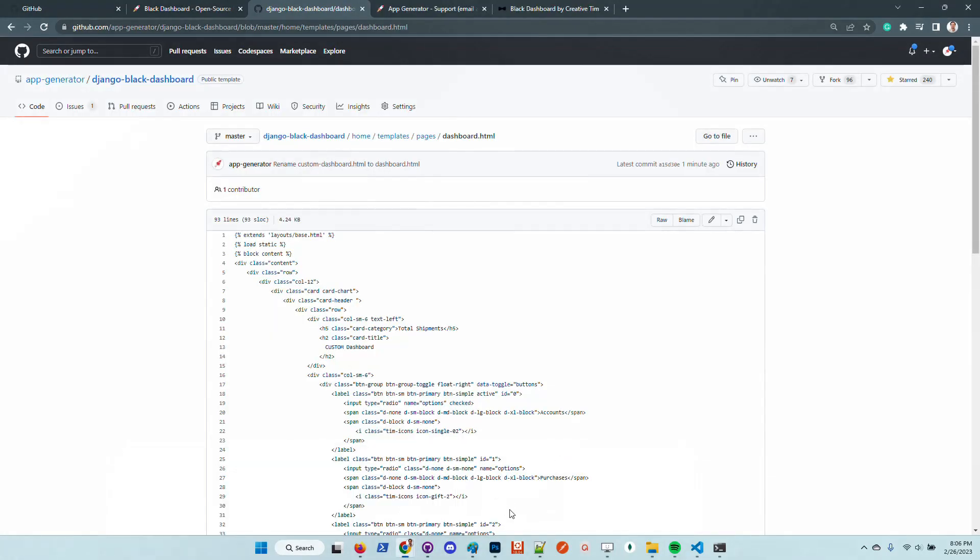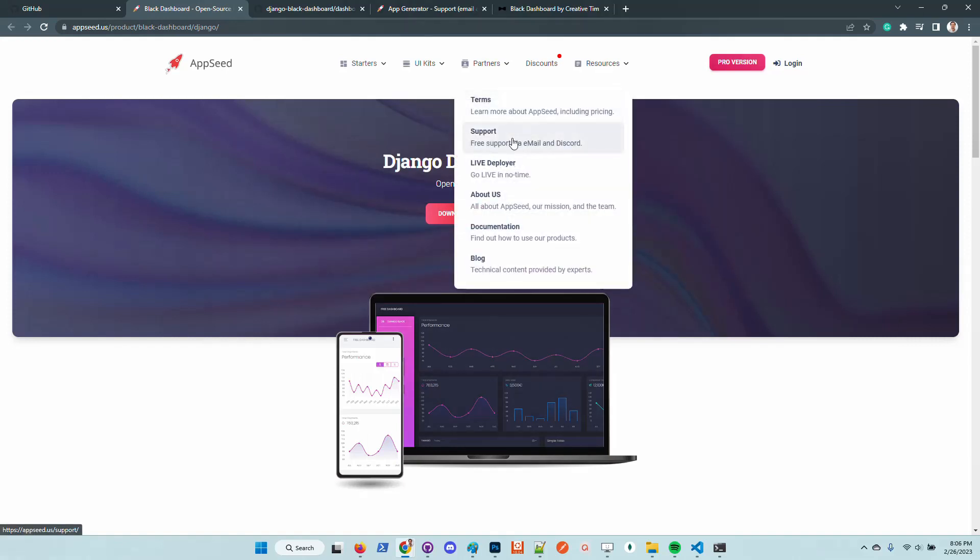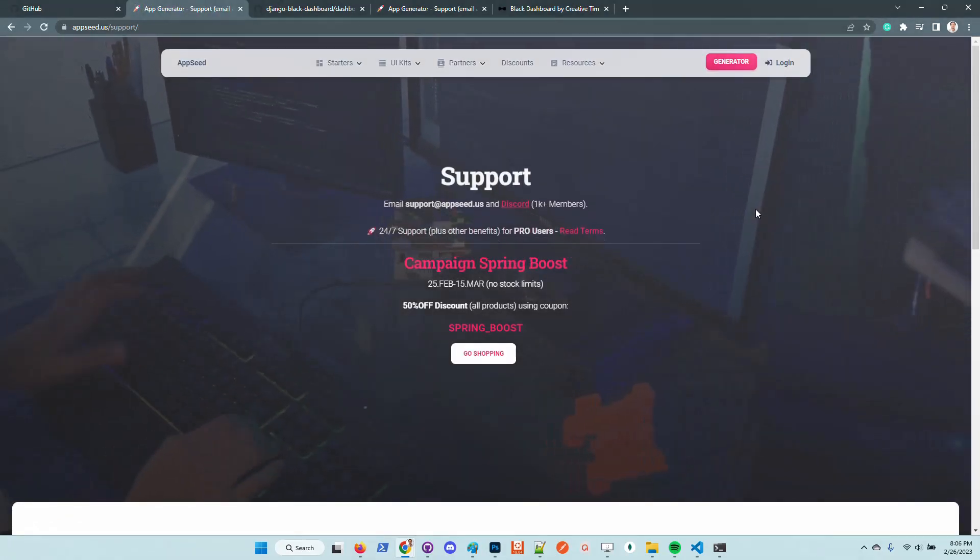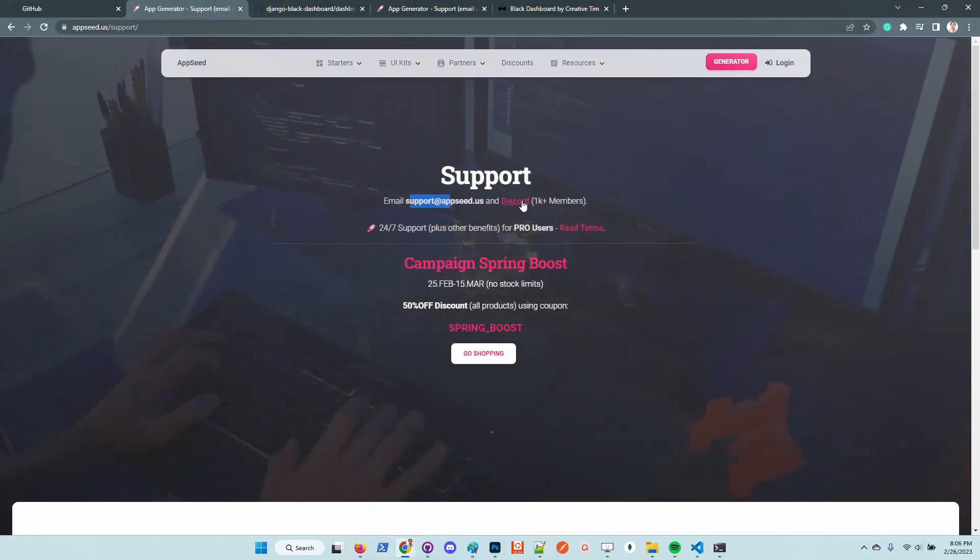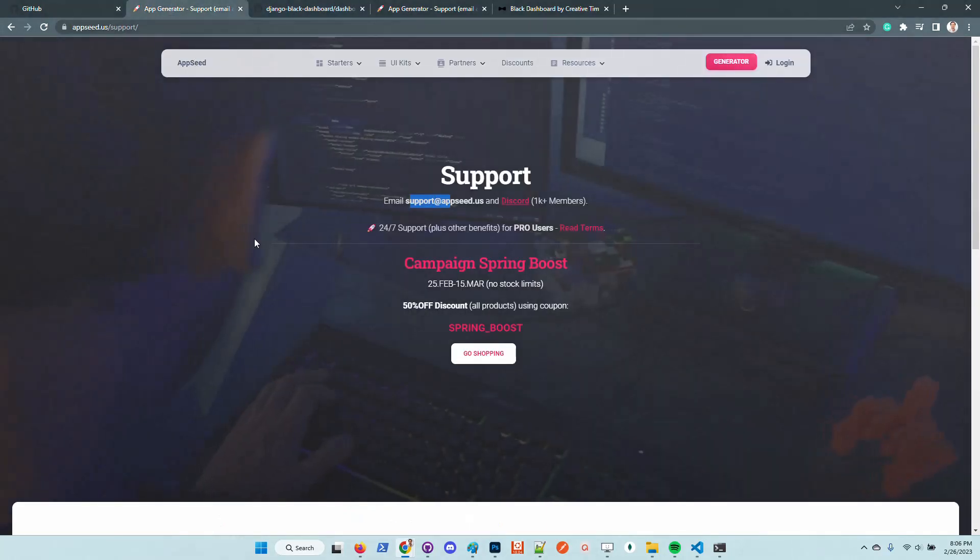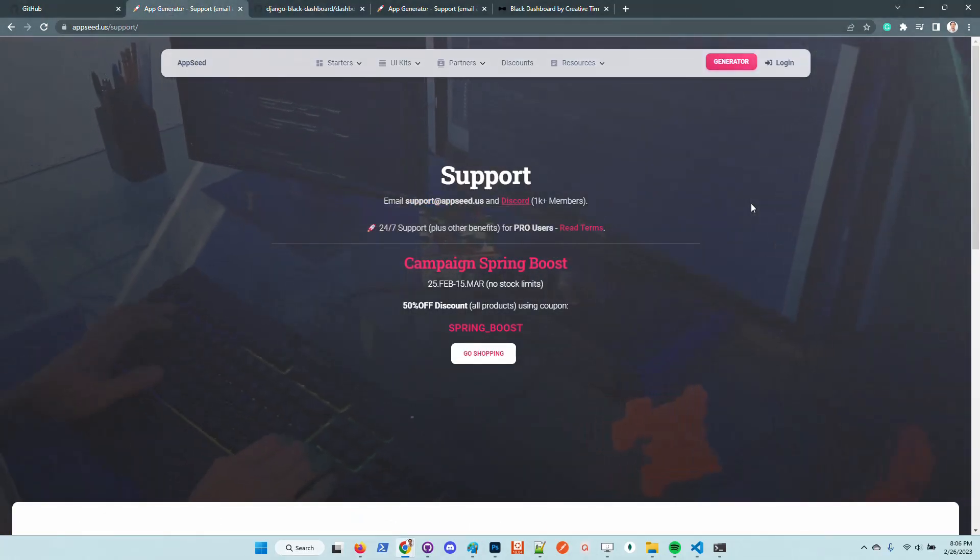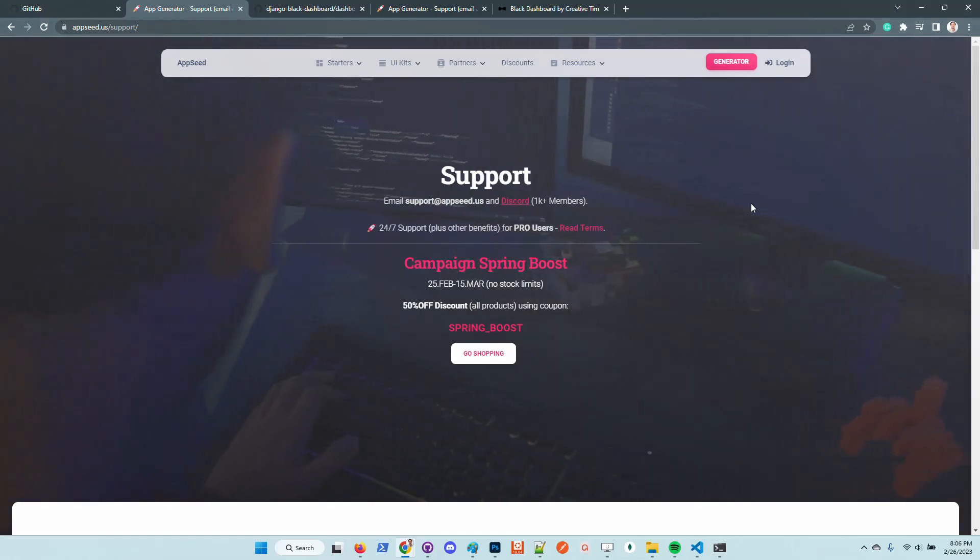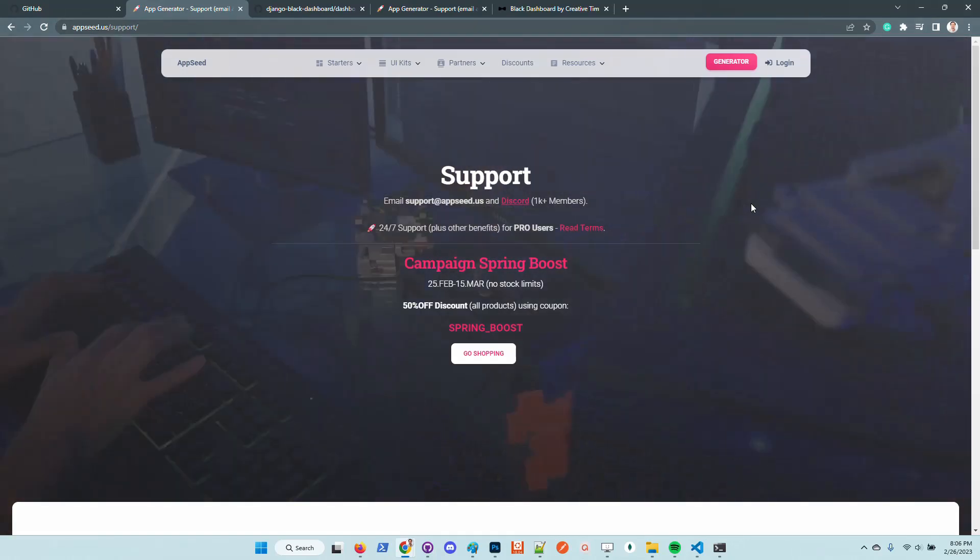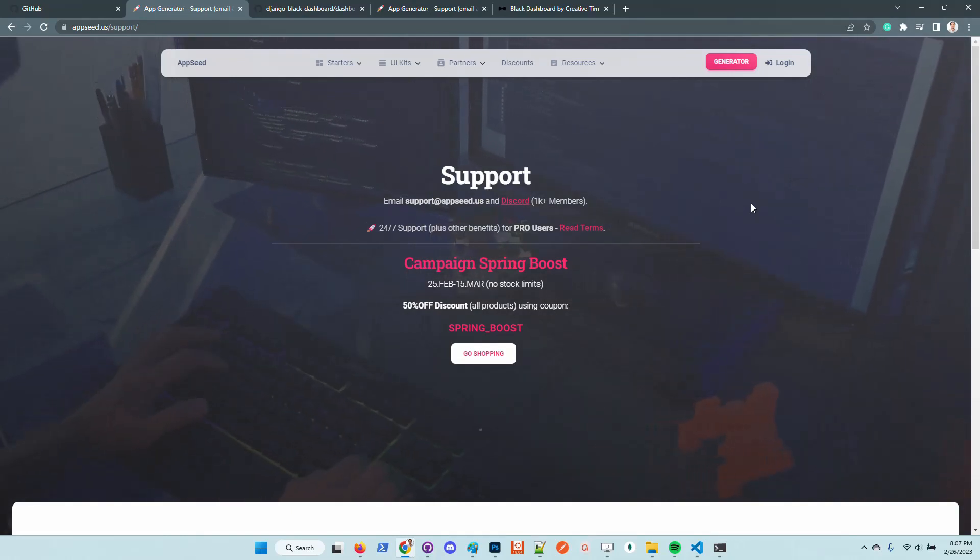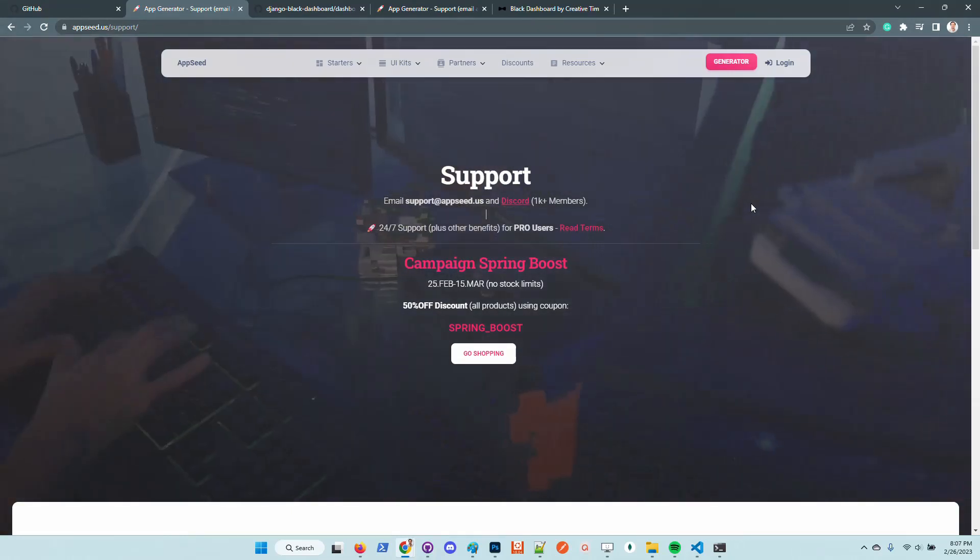Thanks for watching. The product is free. It's released under MIT license, which means you can use it for commercial projects. You can update it and sell it to your customers or simply use the product for learning activities. In all cases, if anyone needs support, as I mentioned before, go here to the support page, send us an email, or simply join Discord. Thanks for watching again, Adrian here from AppSeed. Let us know what you think about the product and see you all on the next video. Bye guys.